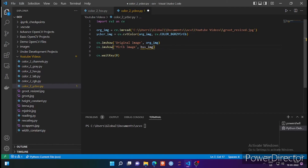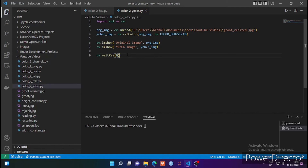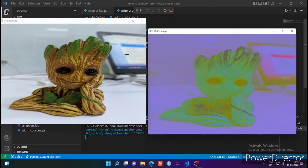Let's rename the output files to a meaningful name related to this project, so this will be YCBCR_image. This file format is very popular in TV and video broadcasting because the RGB color format has got some limitations when it is used in compression.